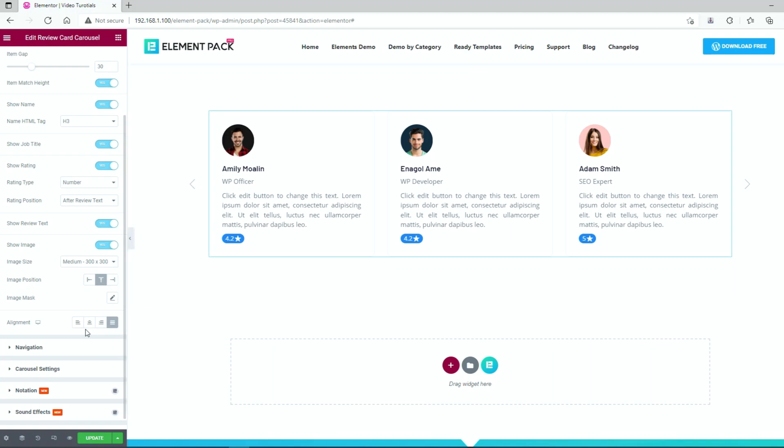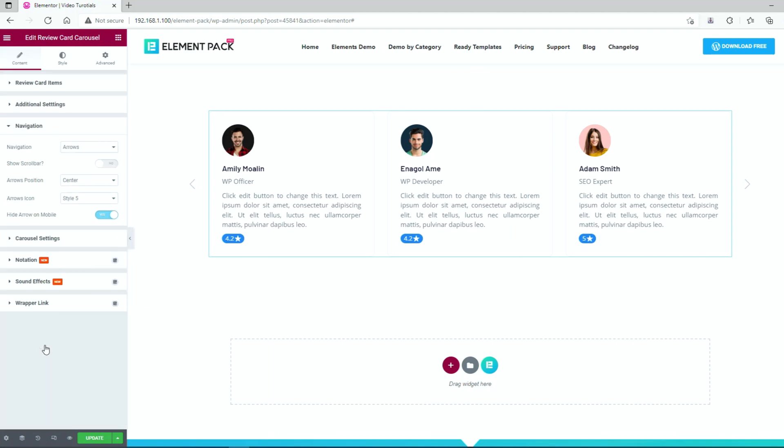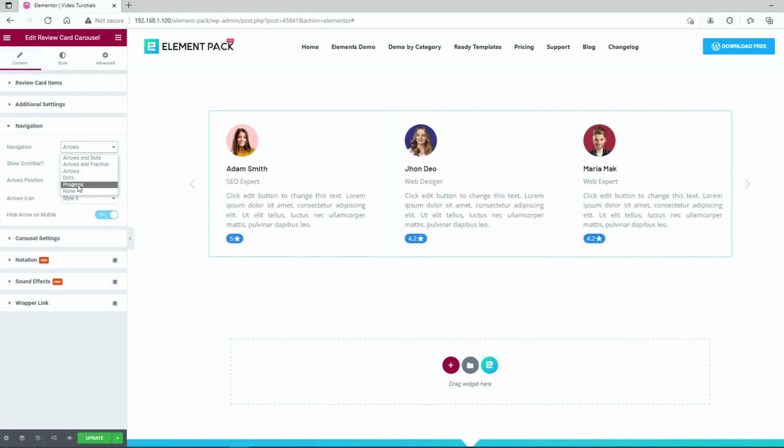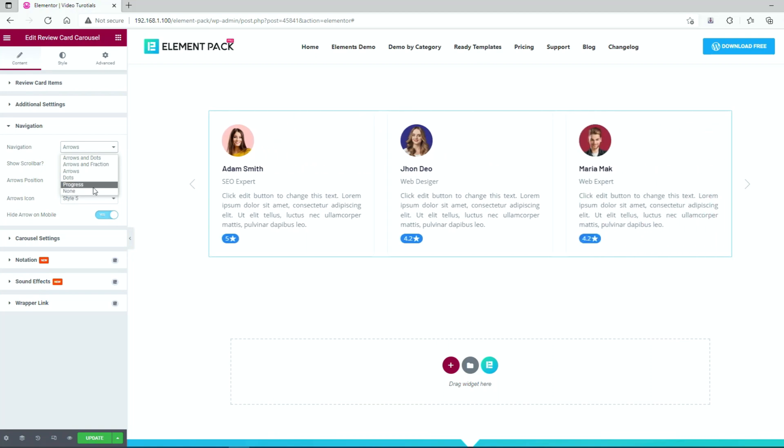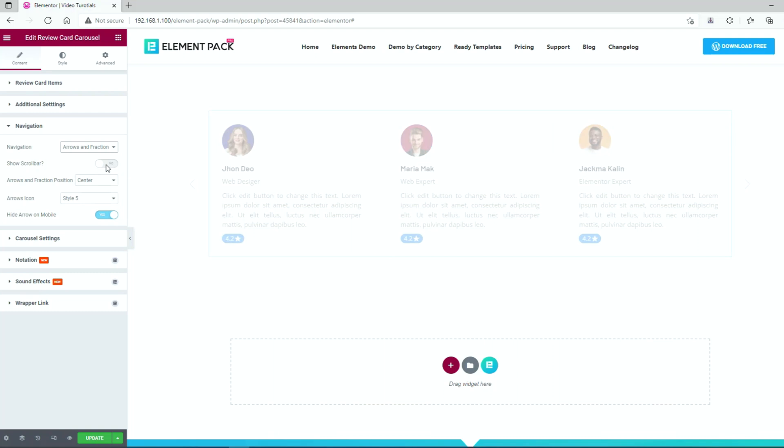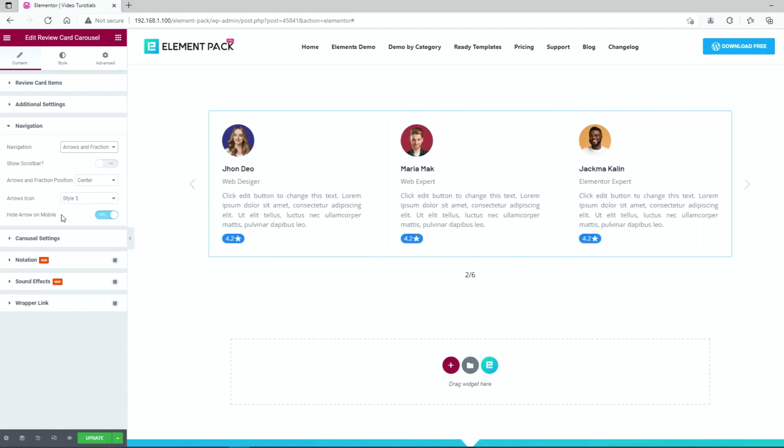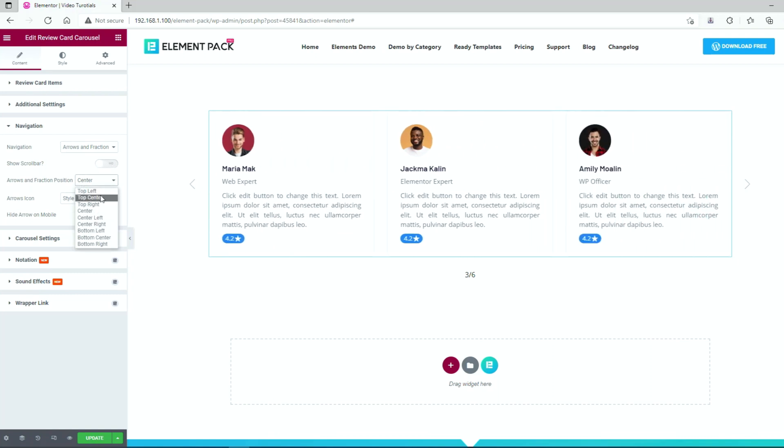Now we'll work on the navigation area. For the navigation system, you can pick from the six different options listed here. Let's pick arrows and fraction. You can also turn on a scroll bar into the navigation system using the switcher.